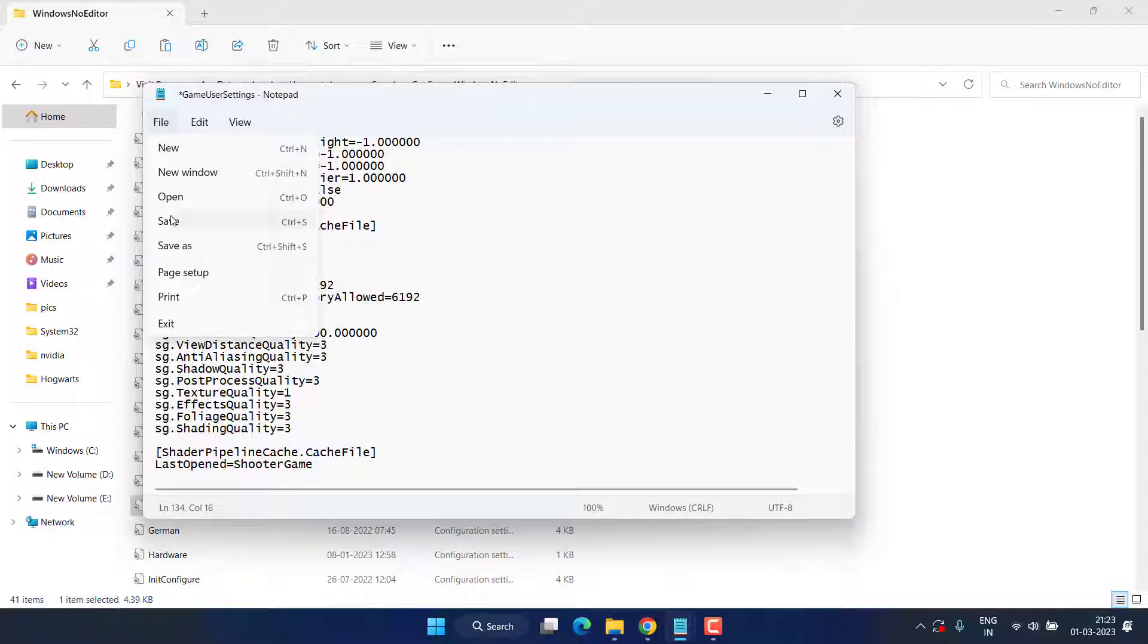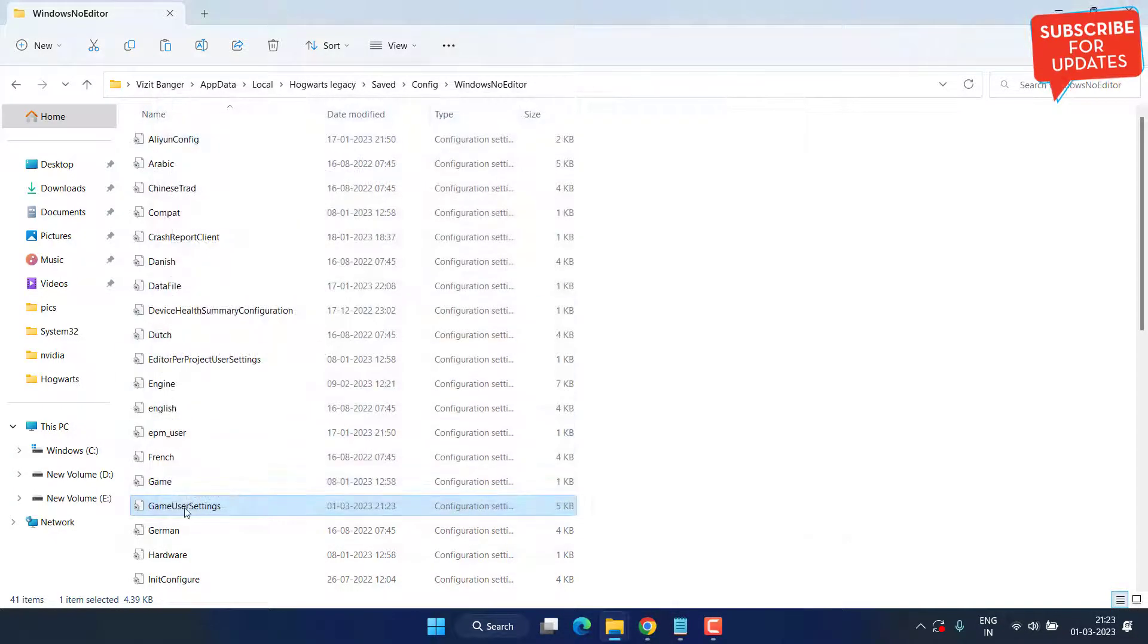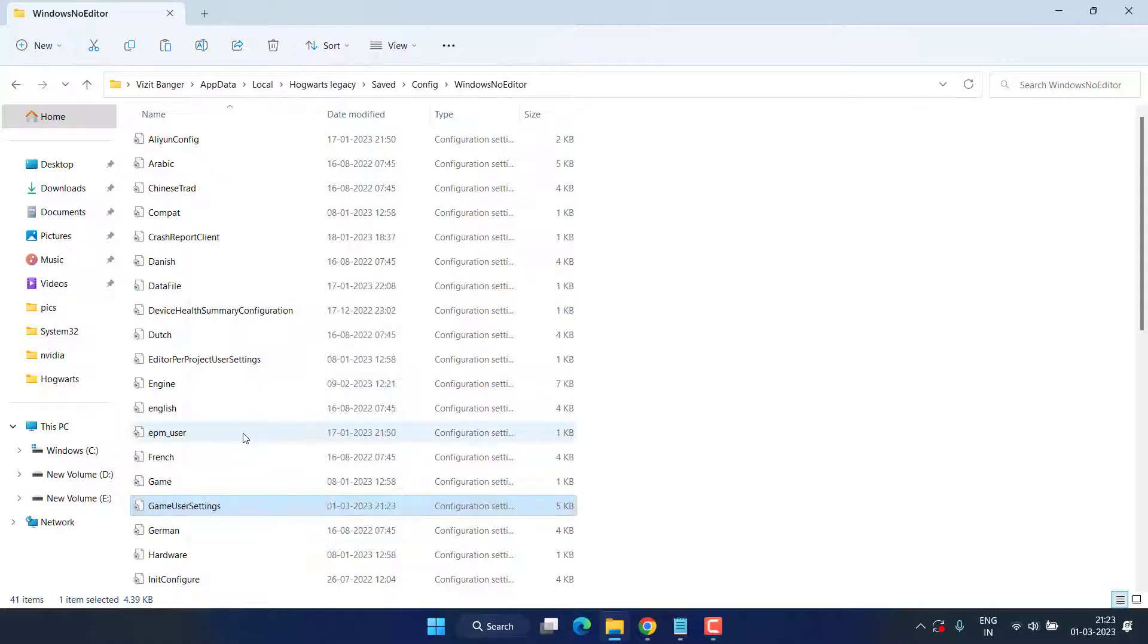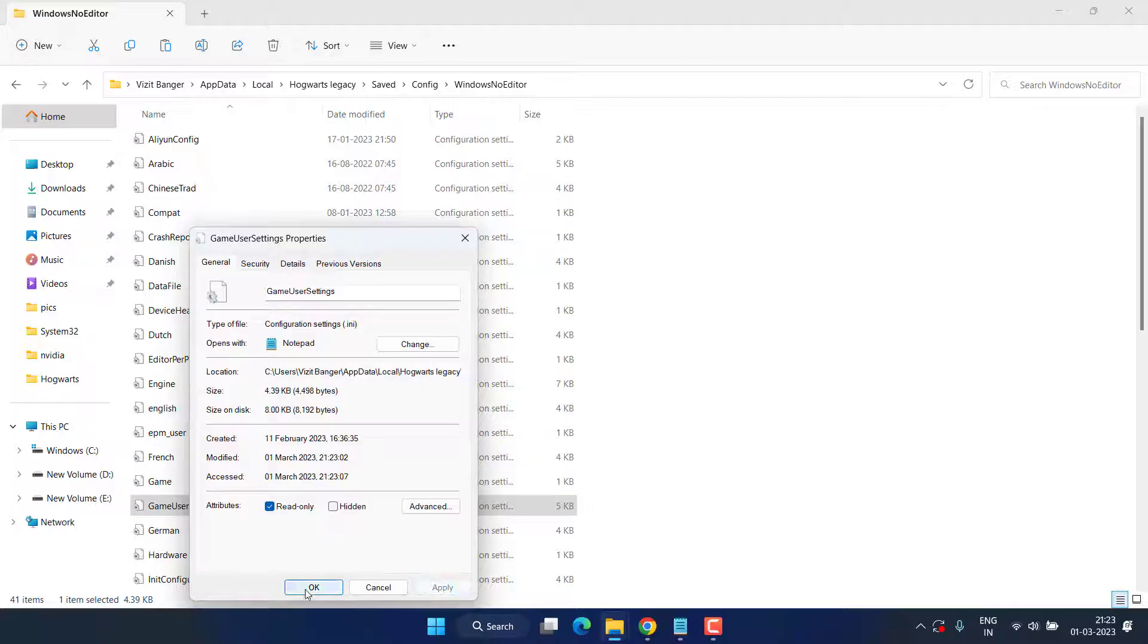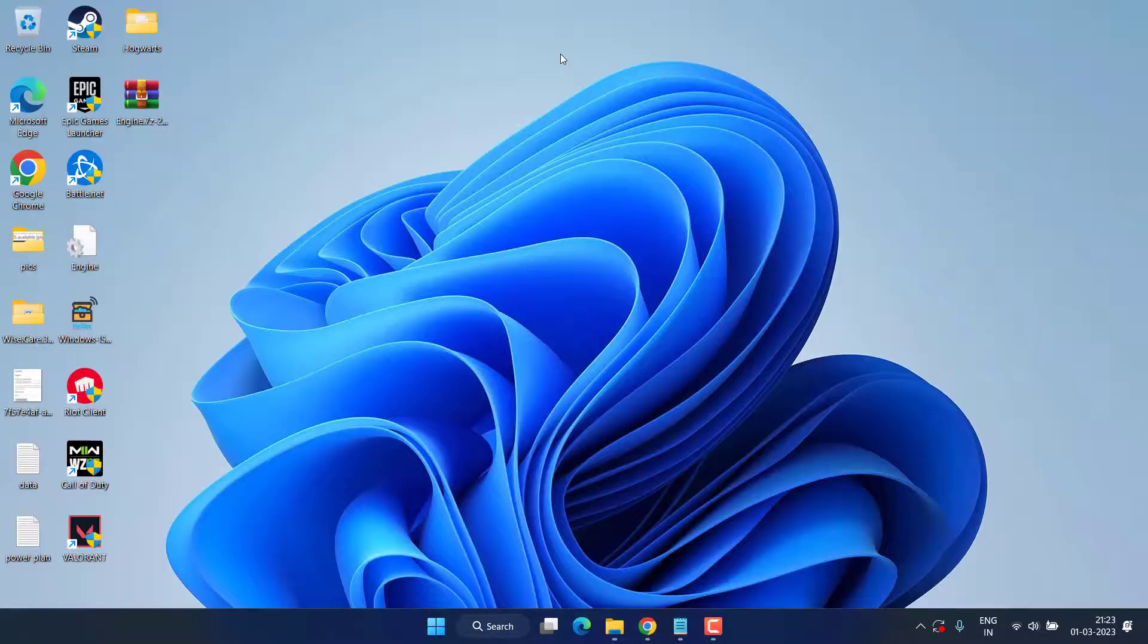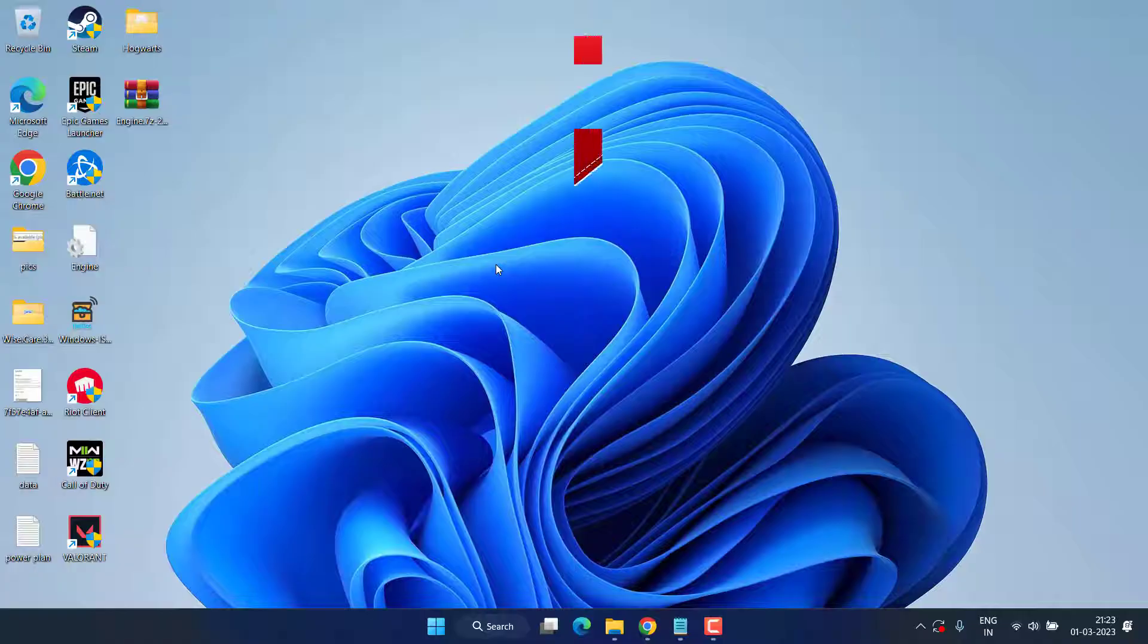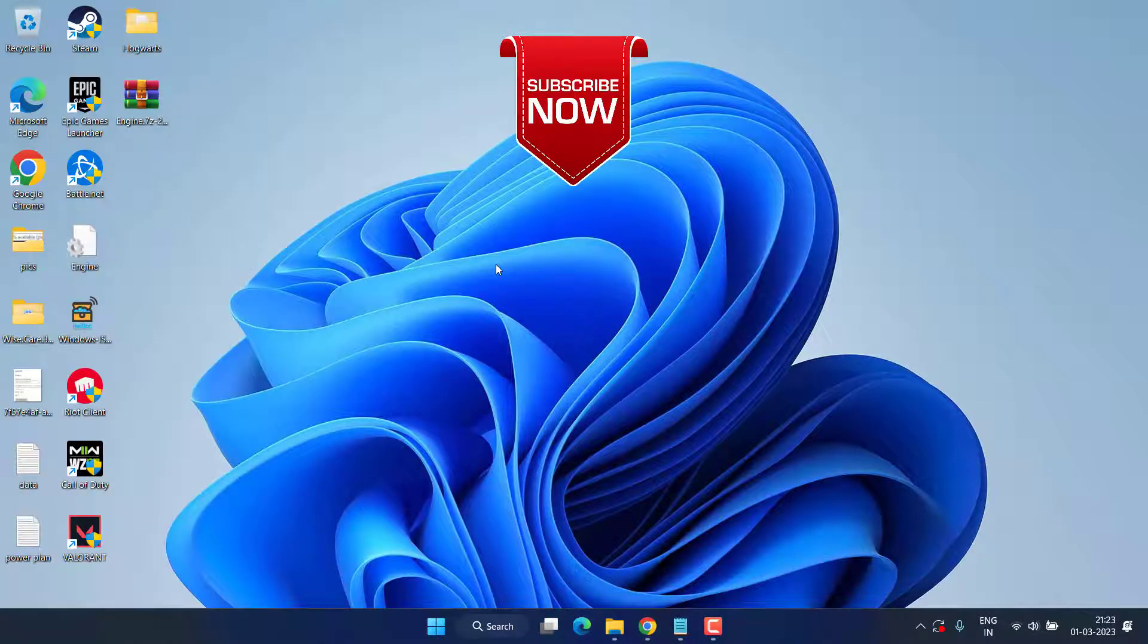Once it is done, click on the File menu and choose option Save. Close it. Now right-click on this file again and choose option Properties. Under the Attribute, checkmark the icon Read Only, then hit Apply and OK button. Now close it, restart your PC, and this will completely fix the issue of preparing shaders while launching the Hogwarts Legacy game.